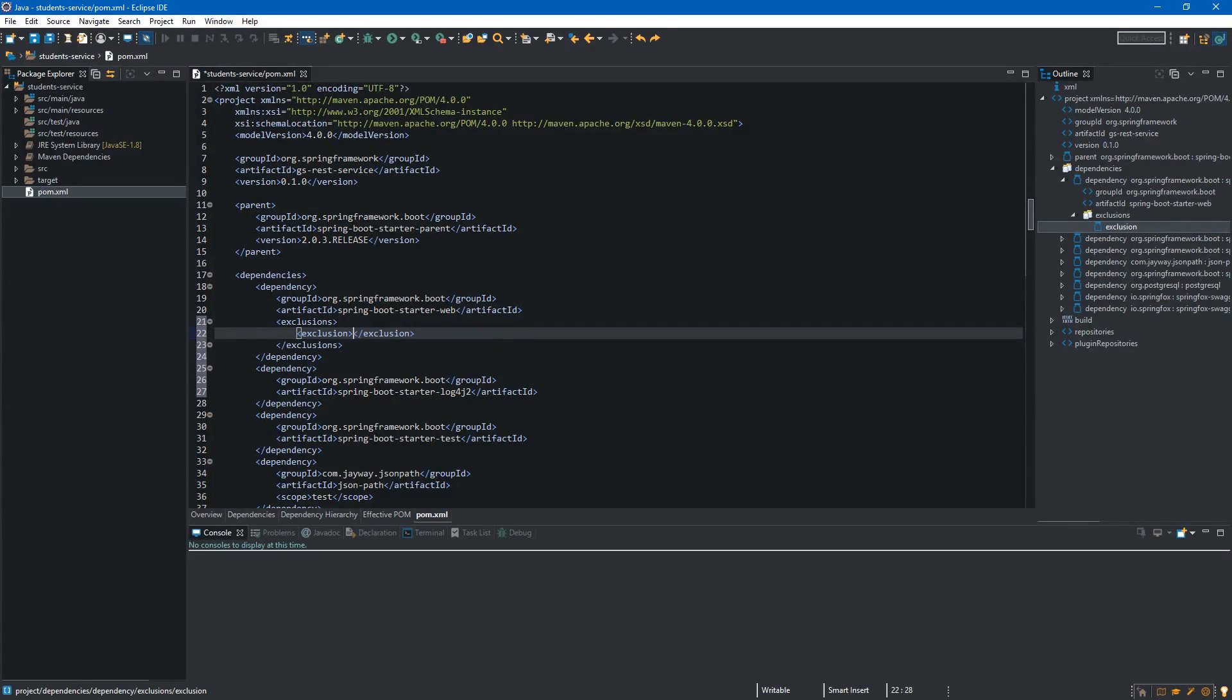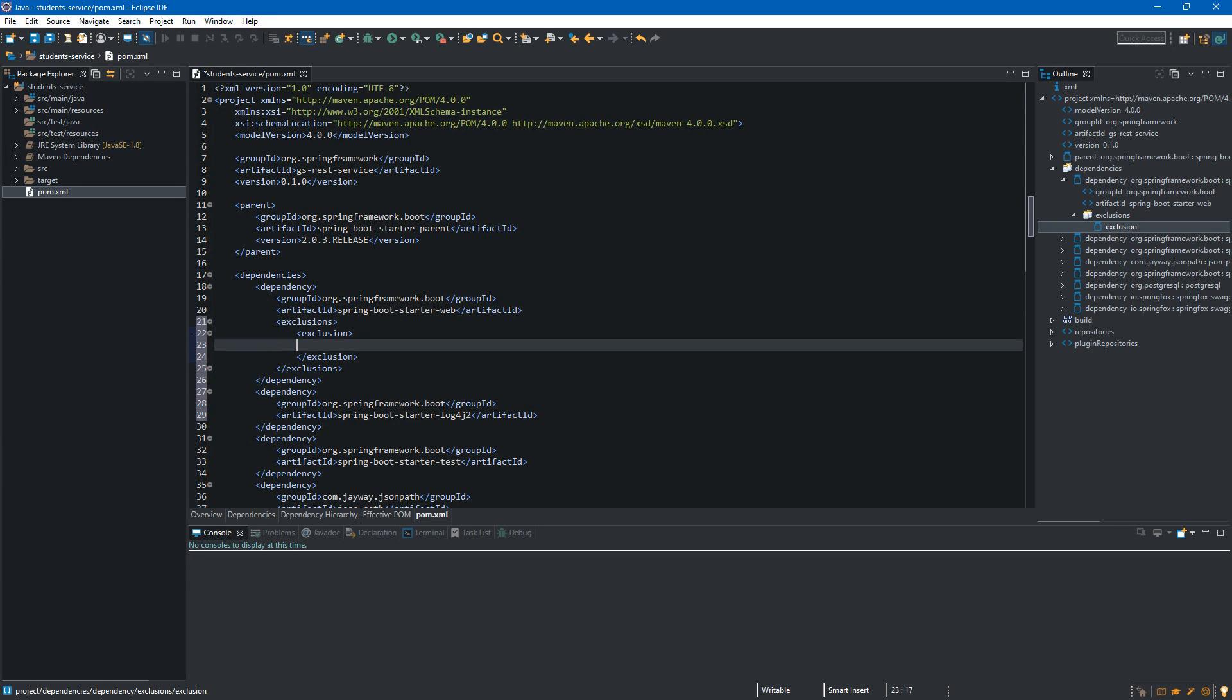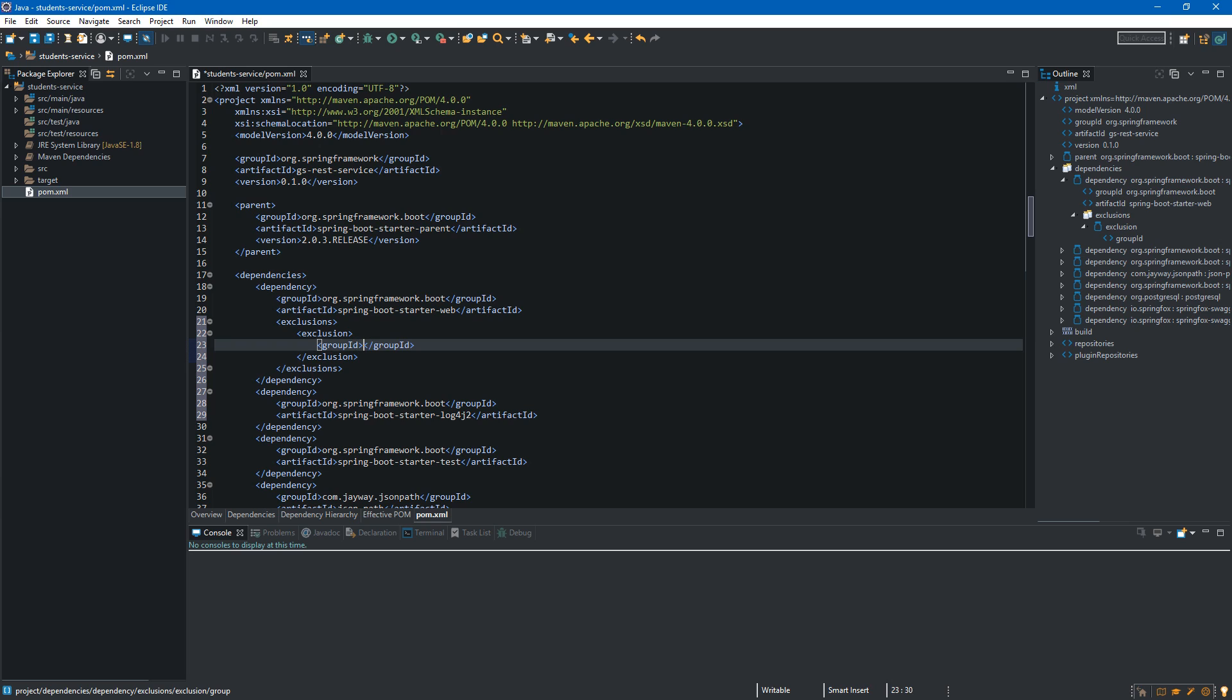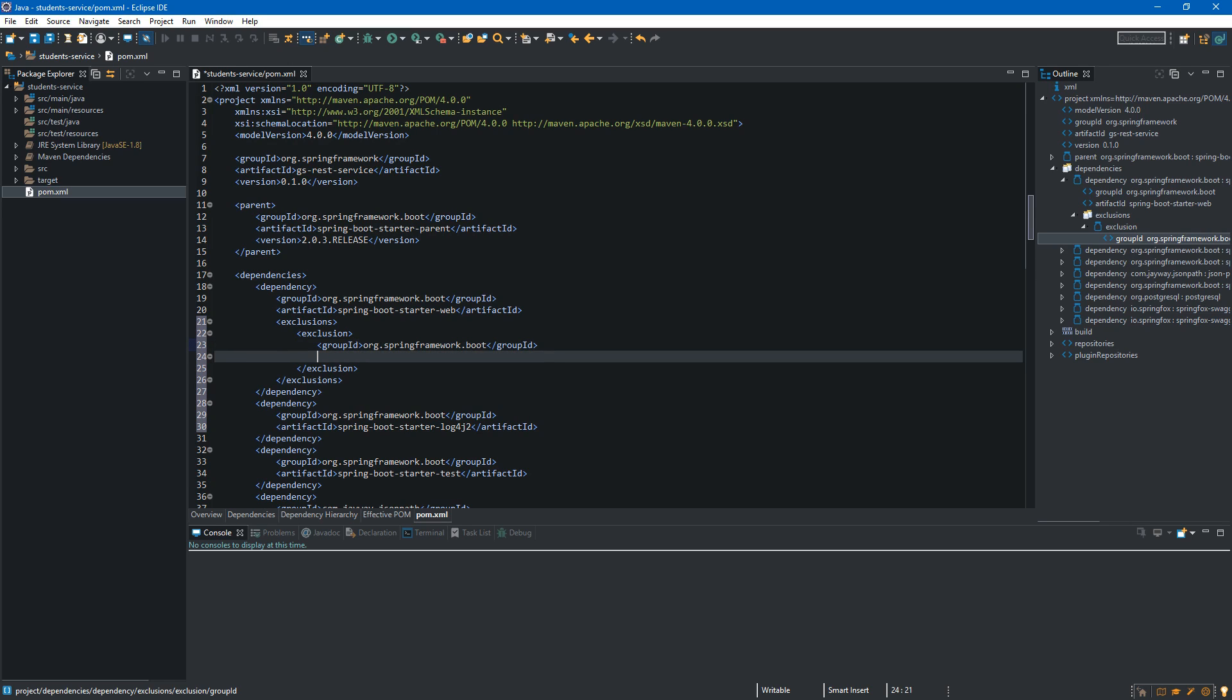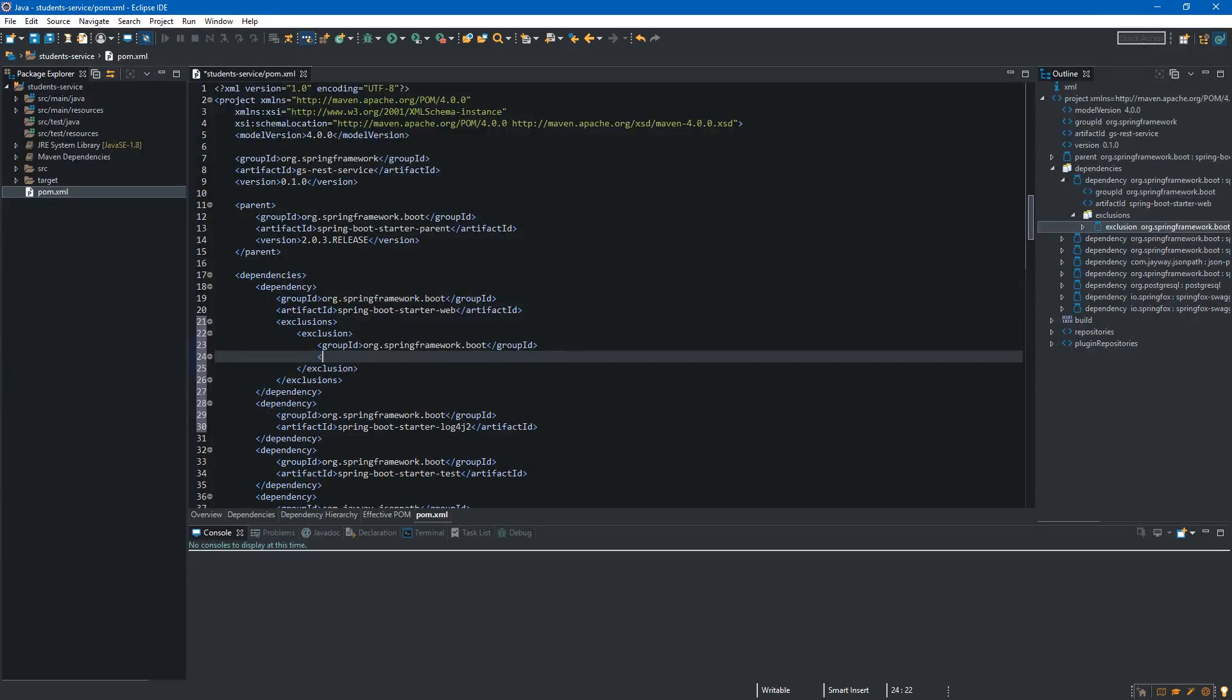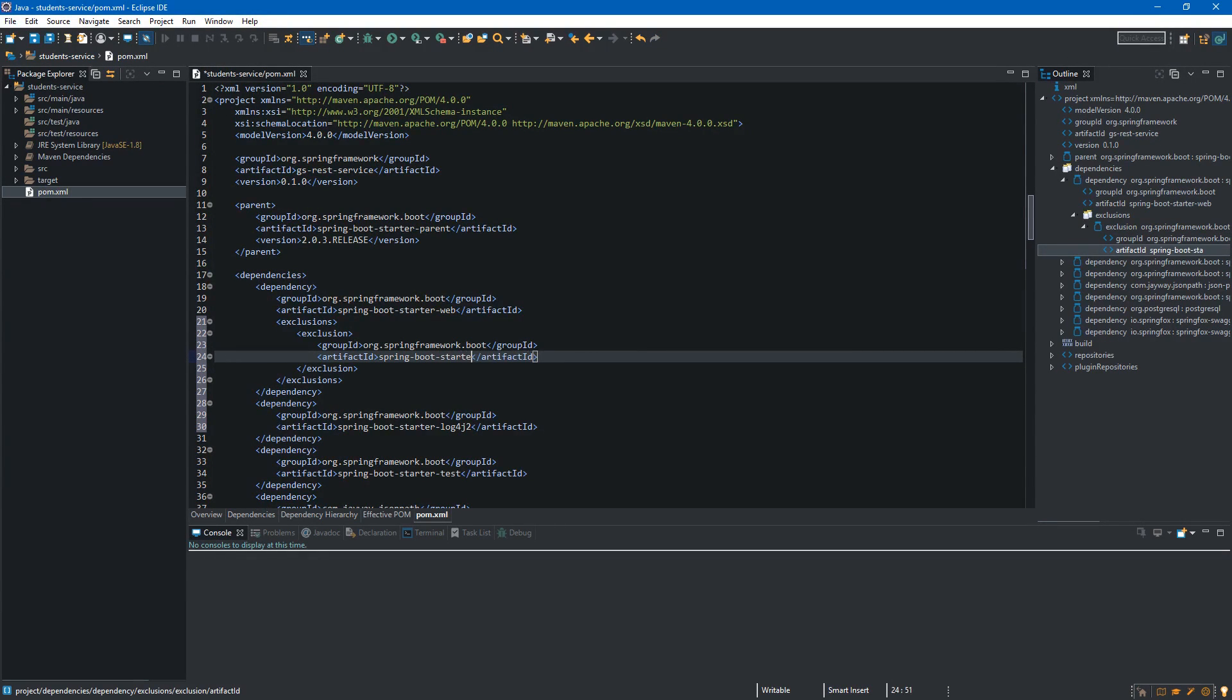Inside exclusion we have to provide group ID of the dependency and also artifact id. So we will be excluding dependency with the group ID org.springframework.boot and now artifact id will be spring-boot-starter-logging.